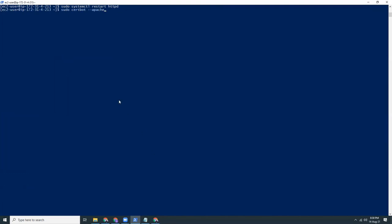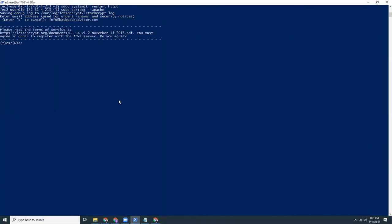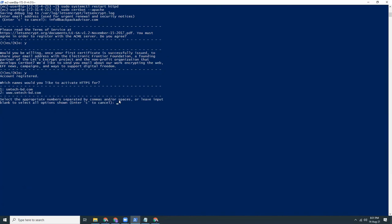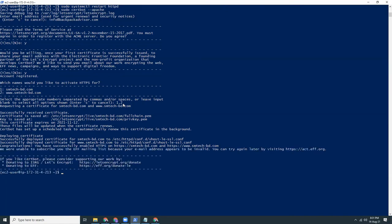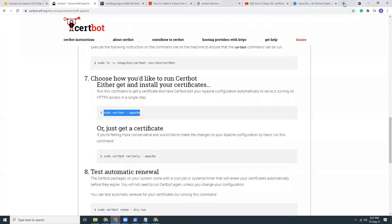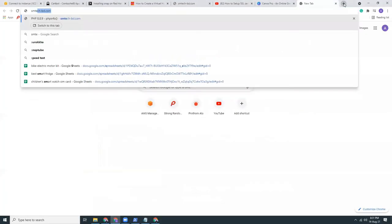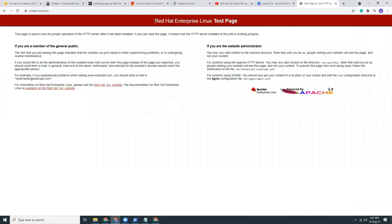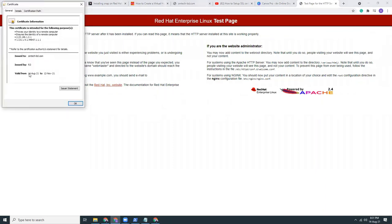Now we can run the Certbot Apache. I need to give the email address which is info@backpackadvisor.com. Yes. Yes. One and two. They are asking me for which subdomain or domain you want to set up HTTPS. I want for both one and two. So I type one comma two. Awesome. The certificate issued successfully. If I refresh this page with smtechpd.com, it should show the Red Hat page with the certificate that is issued today.